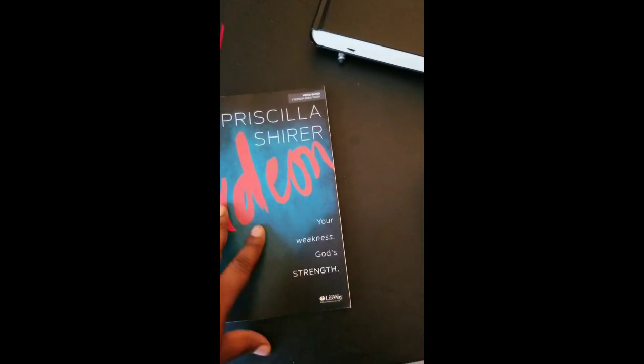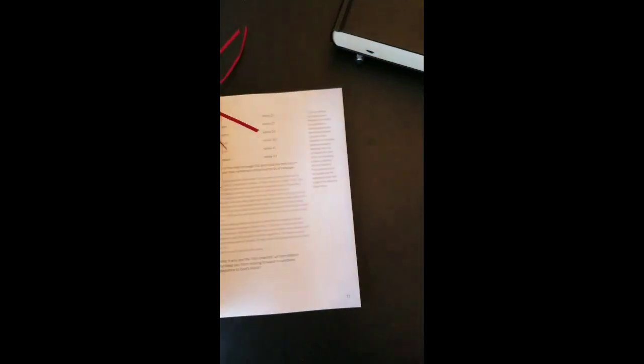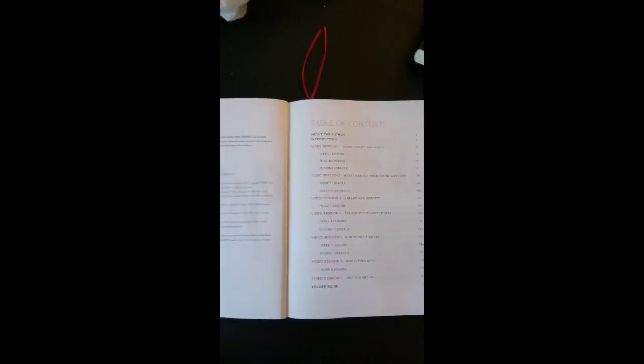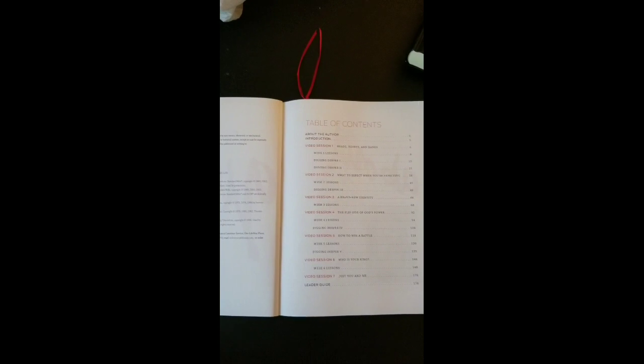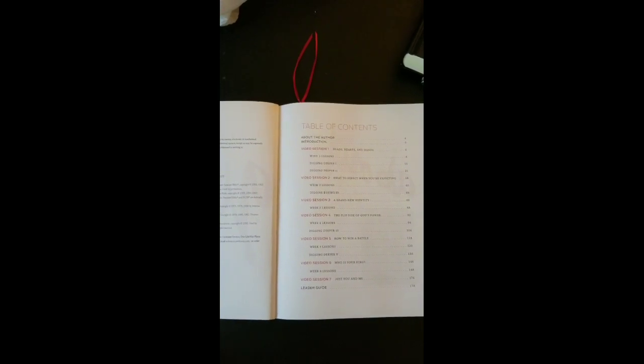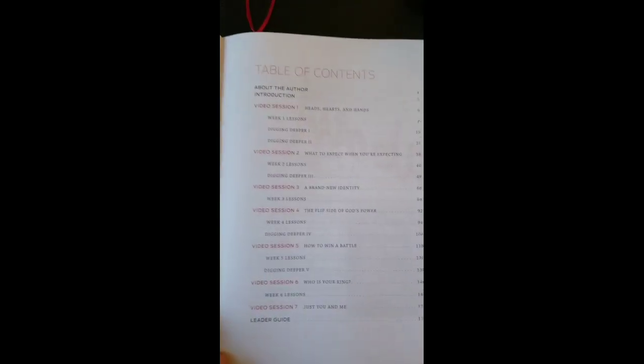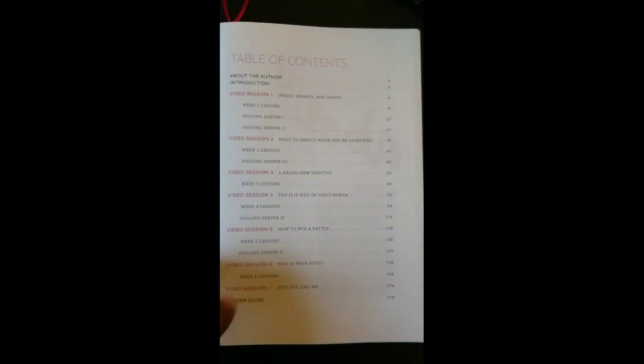You can get it from Lifeway, but I got it from Amazon because it's just cheaper for me with Prime. I think it was like $14. You can see it has the table of contents with all the sessions.